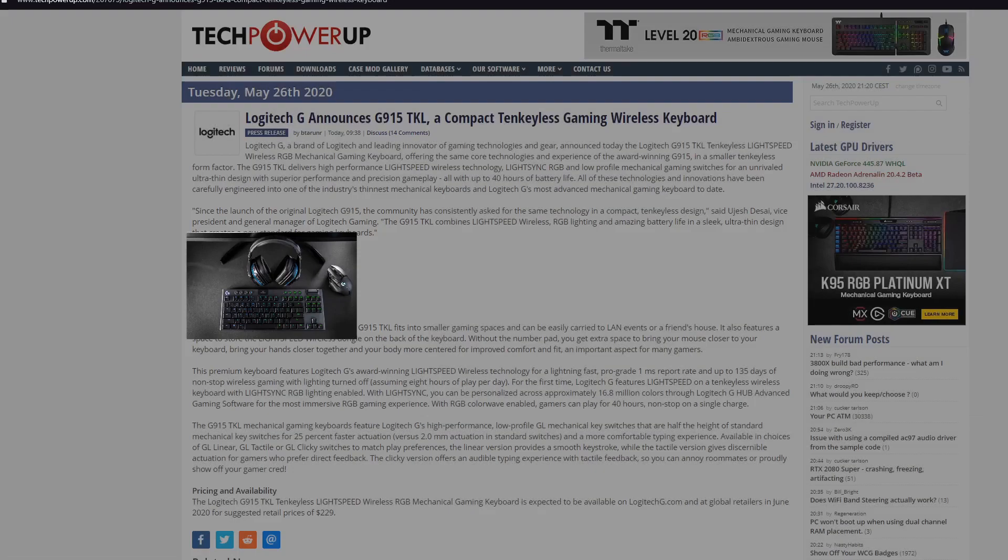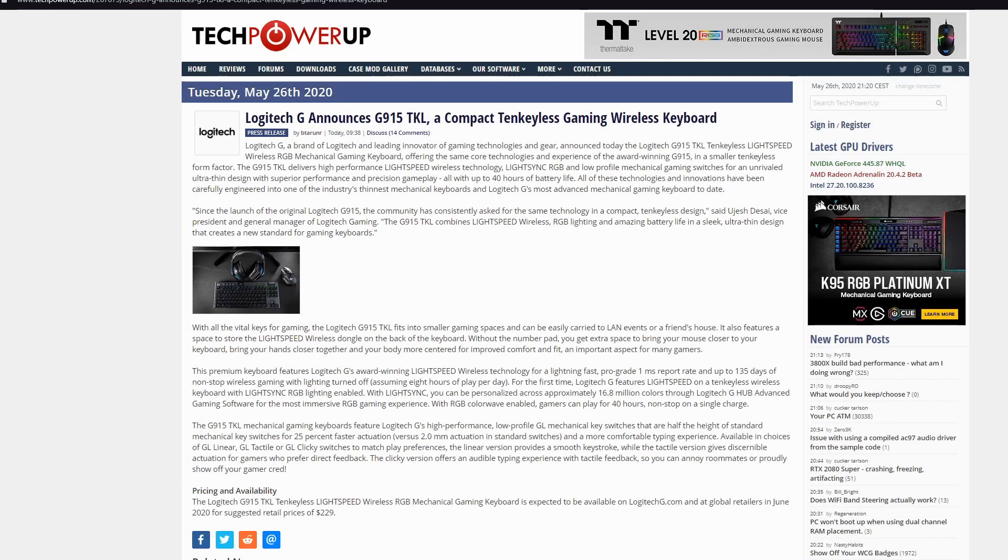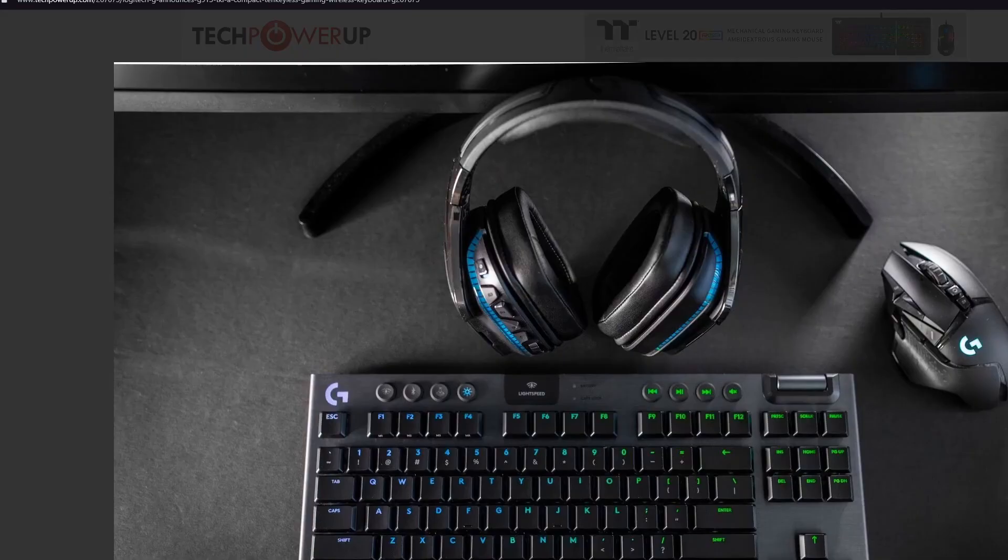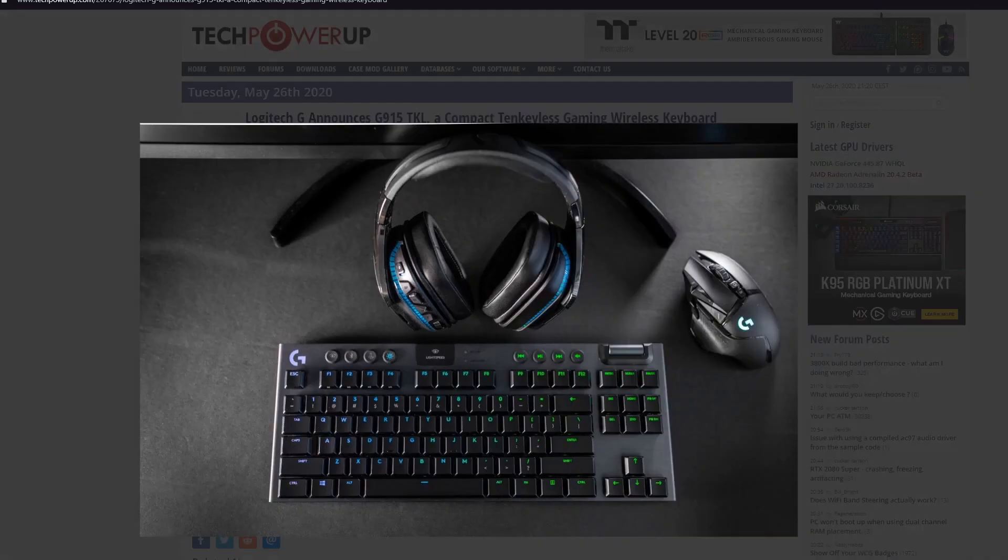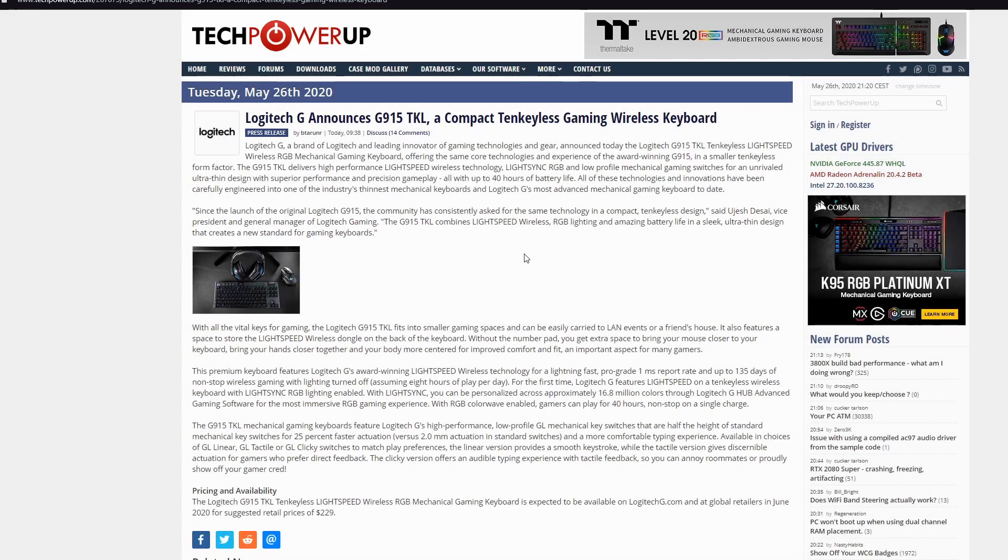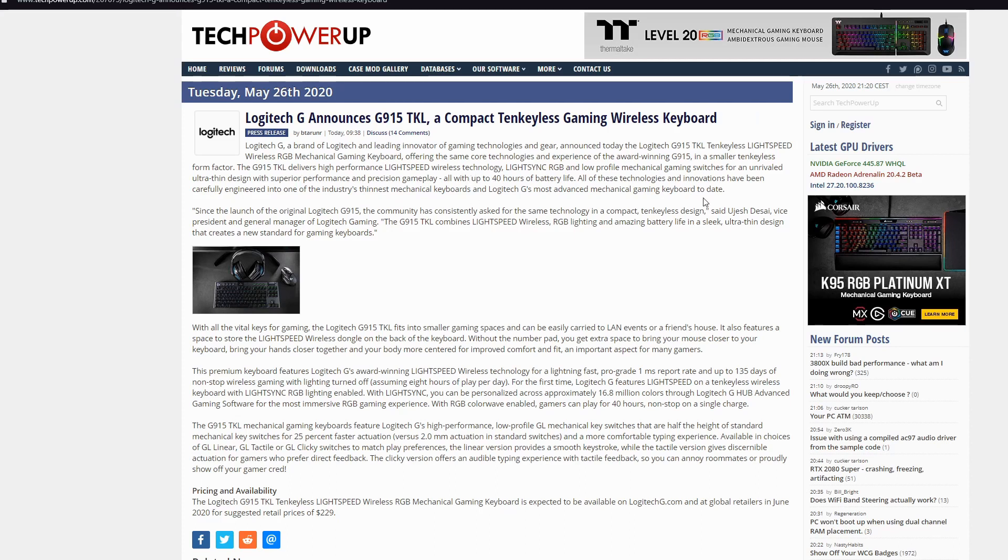Logitech announces G915 TKL Compact Tenkeyless Gaming Wireless Keyboard. Guess what? That will be the next interesting thing and all of the YouTubers will make video about it because this keyboard actually looks cool. And you know, Logitech is a very famous brand and this lightspeed wireless RGB mechanical keyboard is offering the same core technology and experience as the G915. It delivers high-performing lightspeed wireless technology and low-profile mechanical gaming switches.